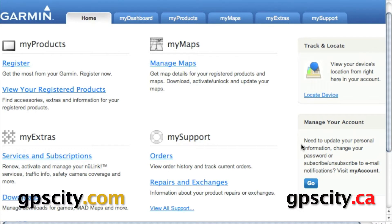Hi, Jesse here with GPS City. I'm going to show you around the mapping software used to track your Garmin GTU 10. To access it, you need to log into your MyGarmin account, and then on the right-hand side just click on 'Locate Device,' and it's going to log us in.